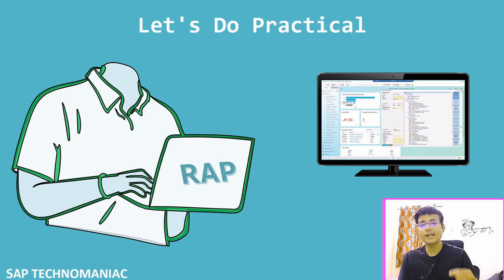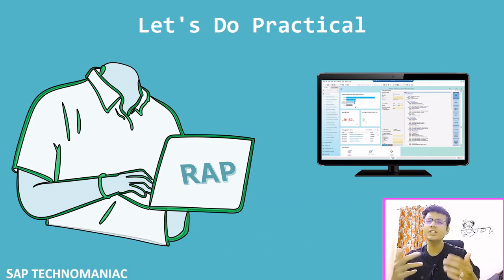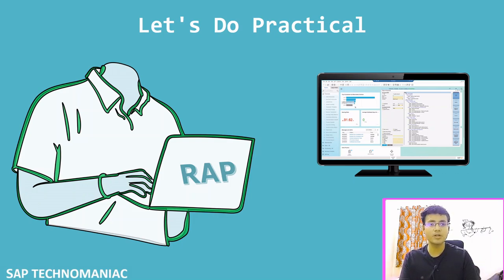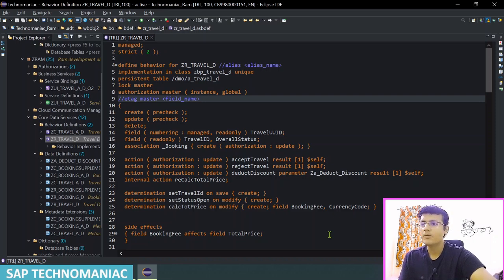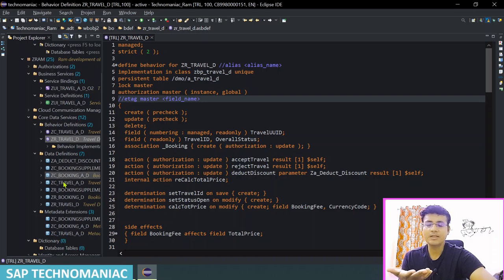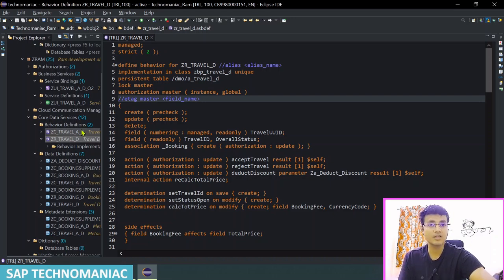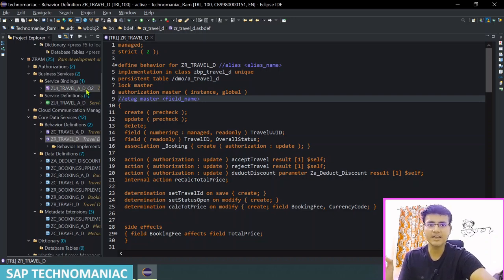So without wasting time, we will add the 'with draft' keyword in our managed business object and see what errors come up and try to fix them. Let's jump into the software. Till now we have created the managed BO — as part of it we have created the base CDS view, the consumption CDS view, base behavior definition, consumption behavior definition, and service binding.